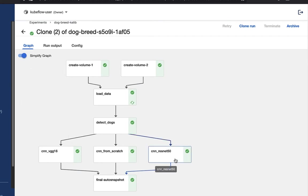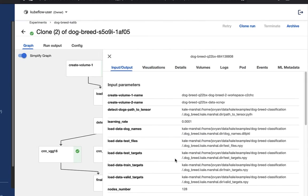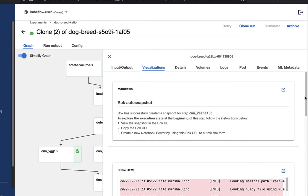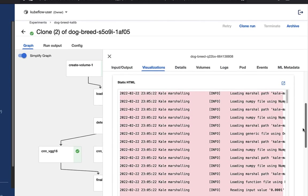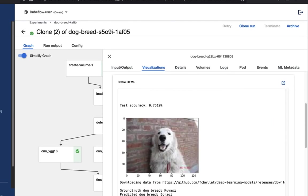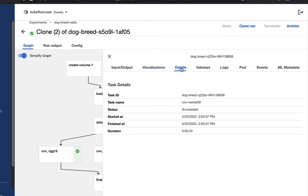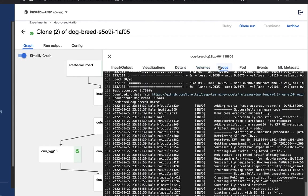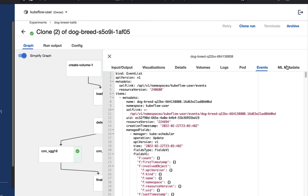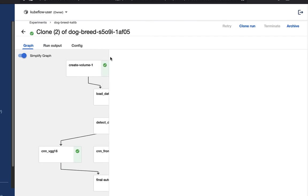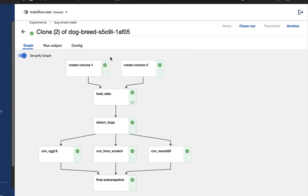If we click back over to the graph view, let's click on the CNN ResNet 50 step inside the pipeline. Here you're going to get your input and output information, and visualizations as well. For example, here you can see the test accuracy for this particular model as a visualization. Details around this particular step, any volumes associated with the step, your log information, pod, events, as well as ML metadata, all within this view.